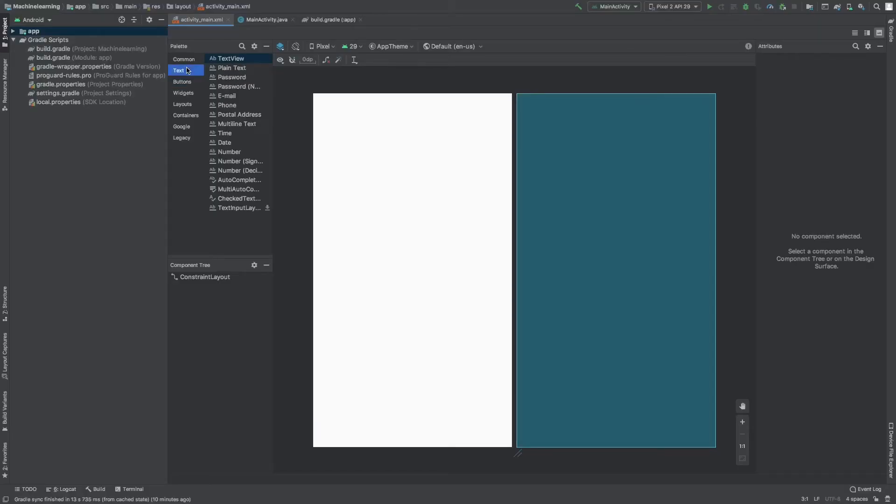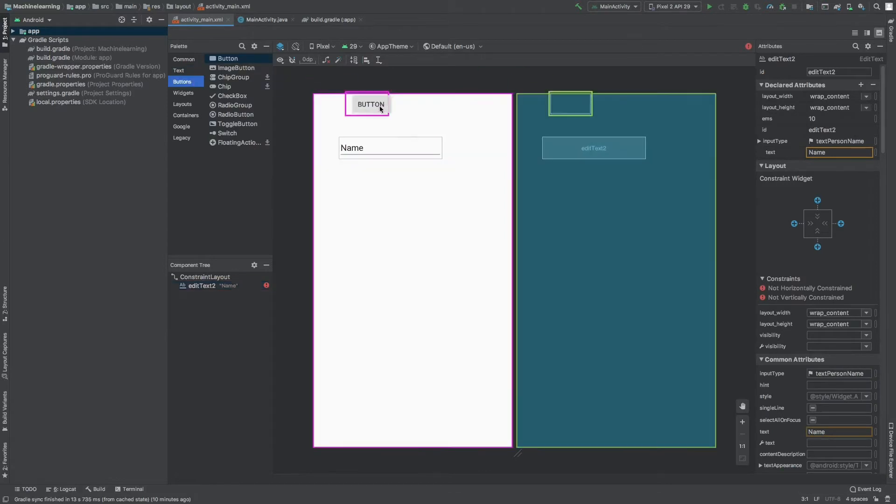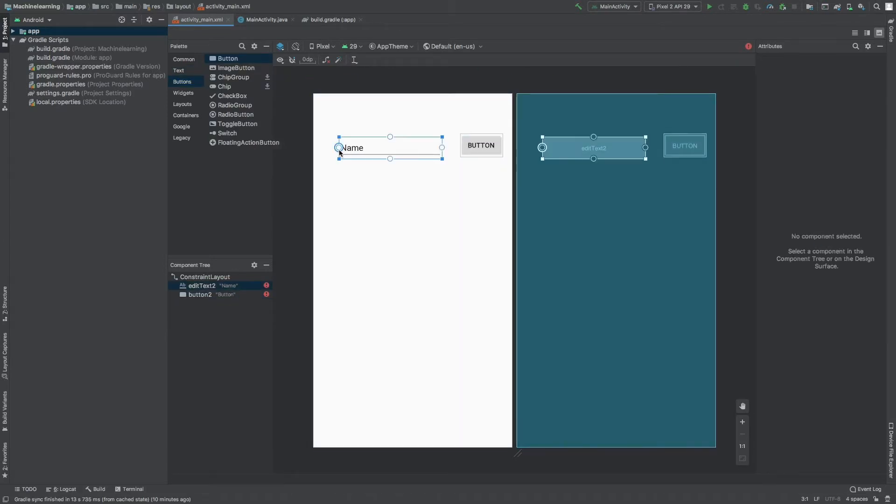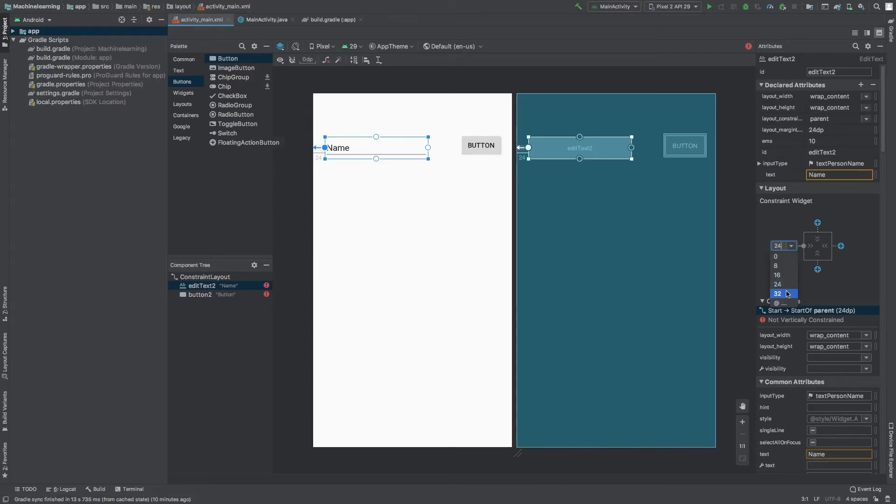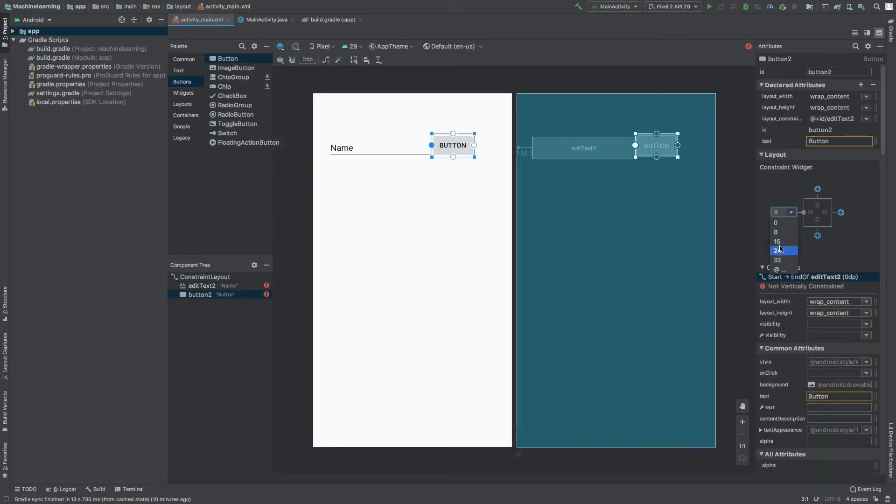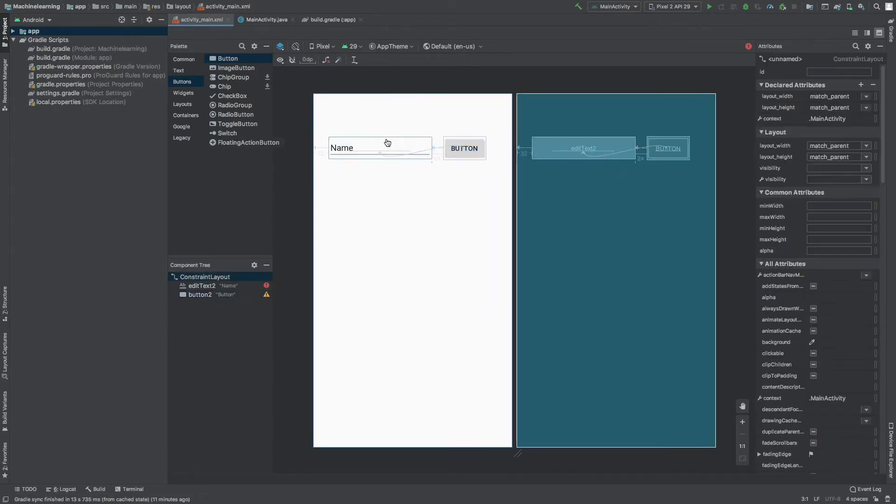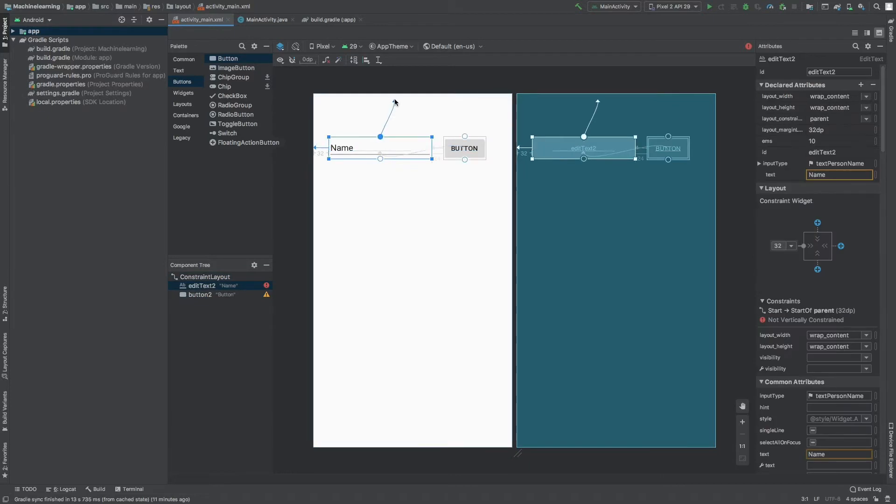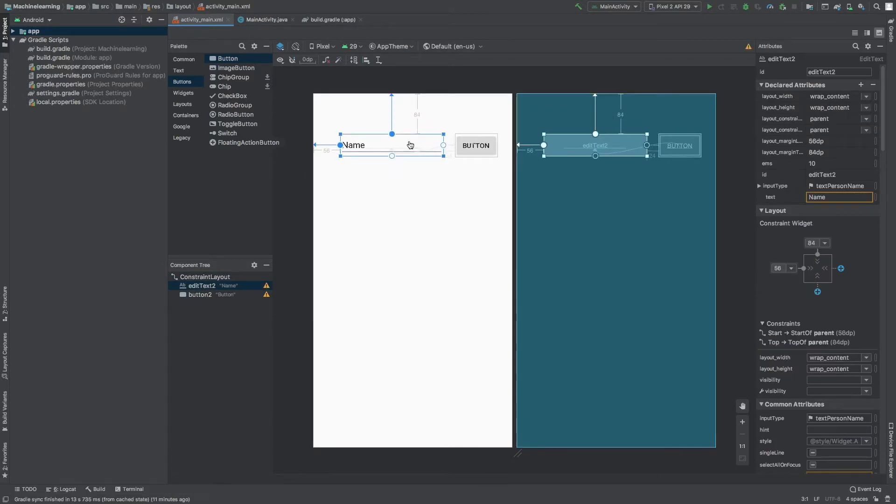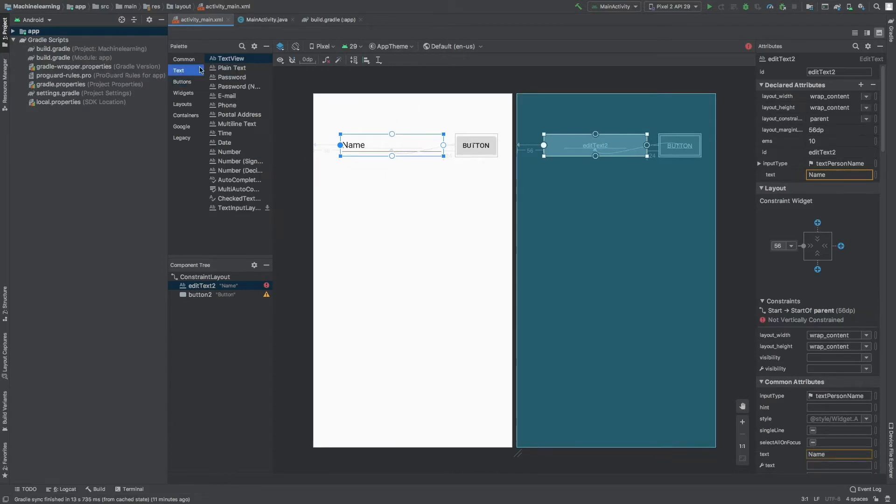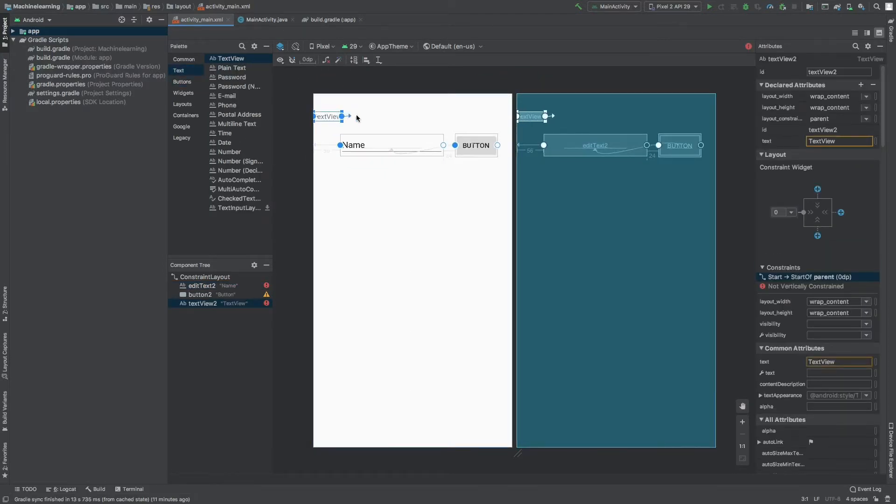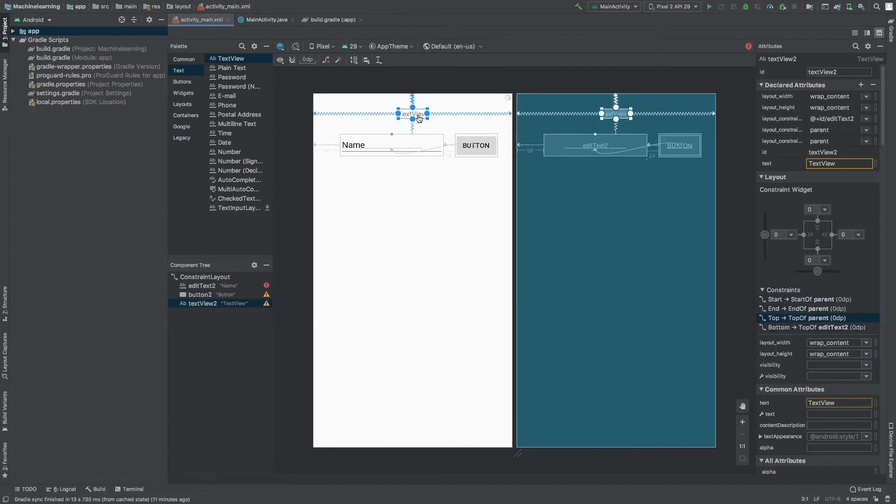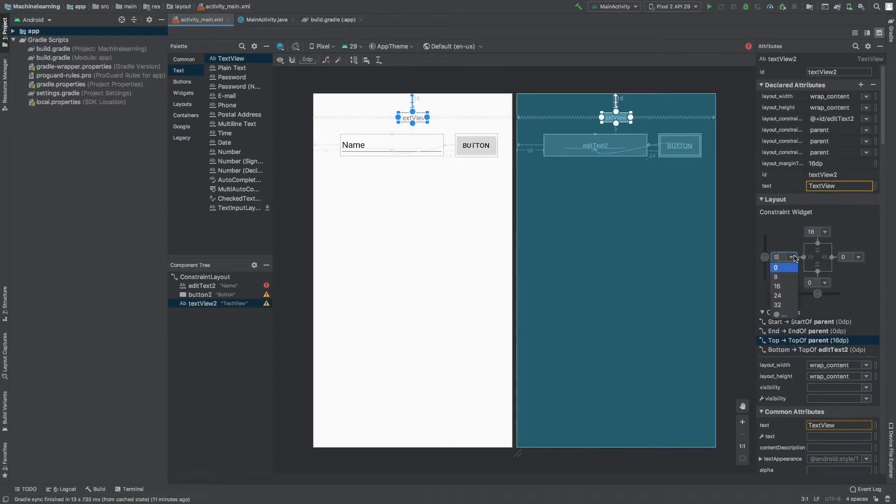This is your basic layout for Android Studio and I'll be dropping some plain text and button. Plain text will be used to input our values that will be our input values, and based on the input values our model would make predictions. I'm setting constraints. The purpose of setting constraints is that these widgets will not be floating.